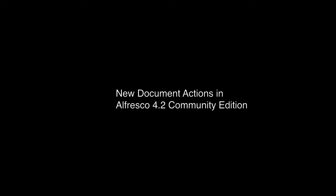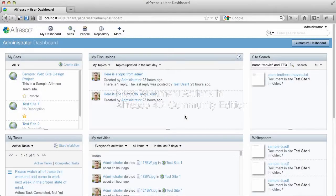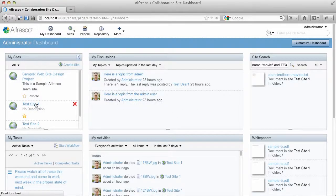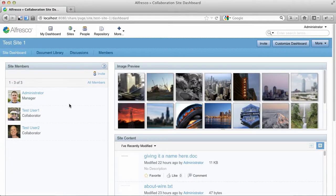Let's take a look at a few new document actions available in Alfresco 4.2 Community. I'm logged into Alfresco Share. Let's jump into a test site.